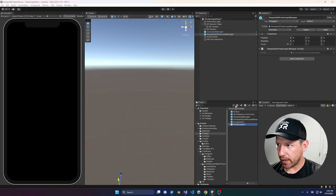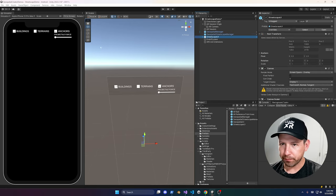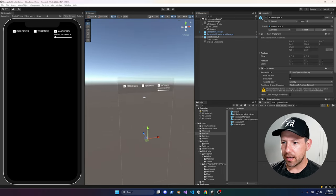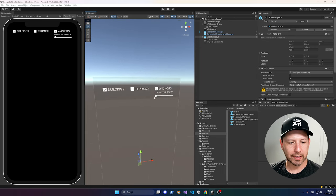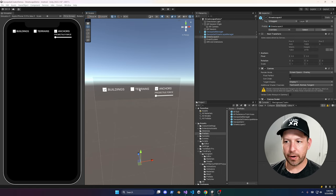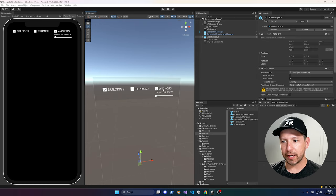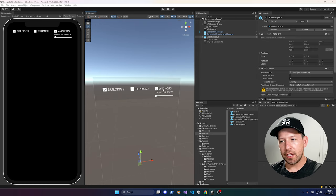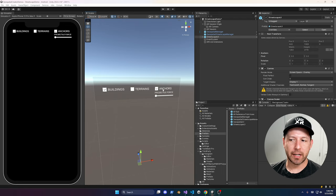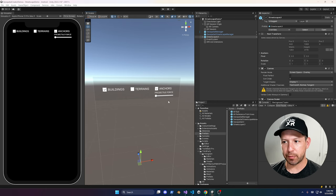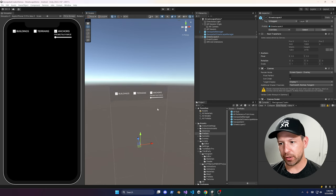I also created a UI ahead of time to save us time. There are three different options and a slider. There's a toggle to show buildings, a toggle to show terrain, and an Anchors option that lets you place an anchor on an actual building. That anchor spawns an object spanning many spheres, and you can toggle them off to just have a projectile you can shoot at different buildings.